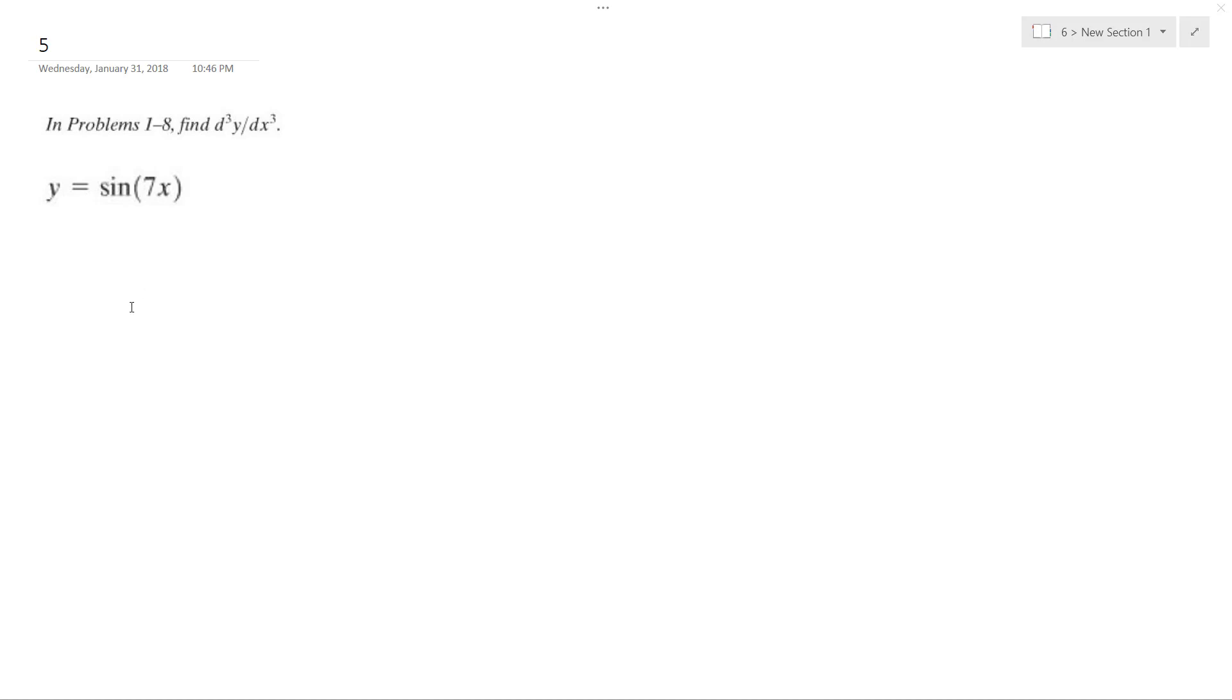We want to find a third derivative for this, but first thing we're going to do is just go through and find each derivative and take the derivative of that.